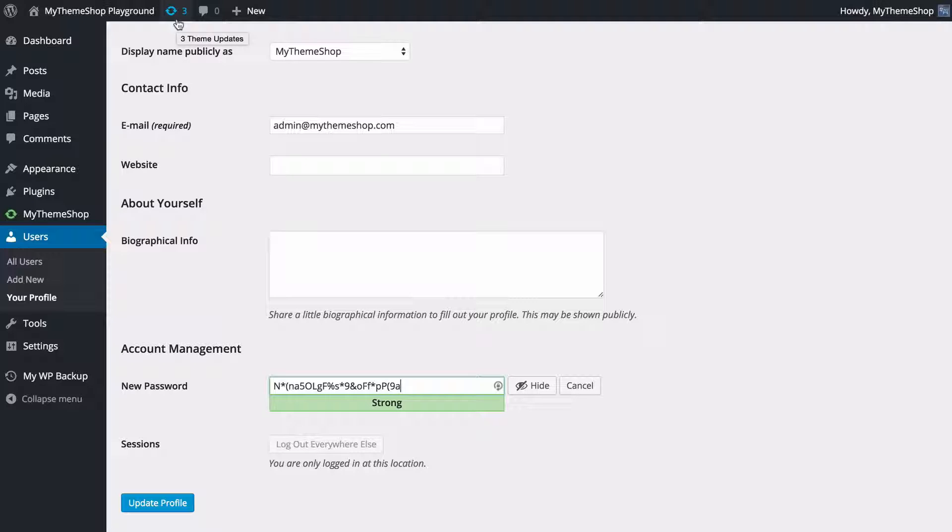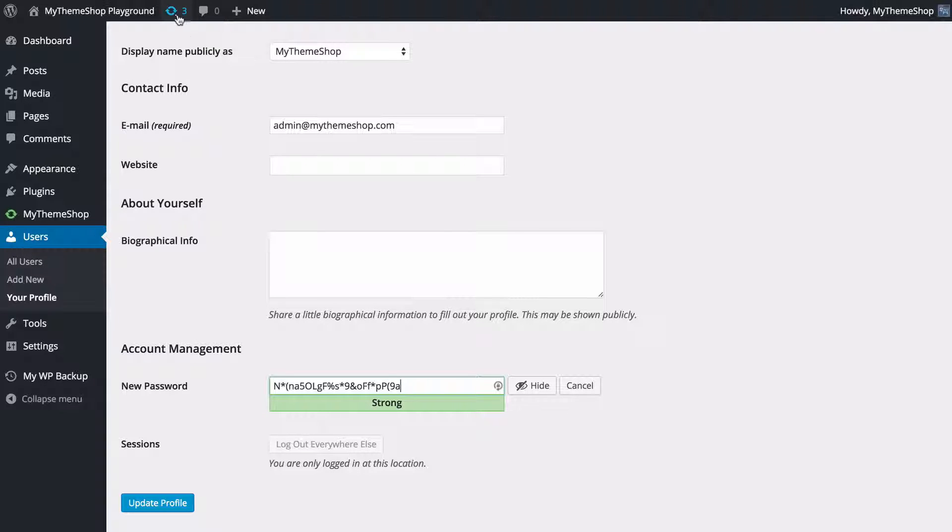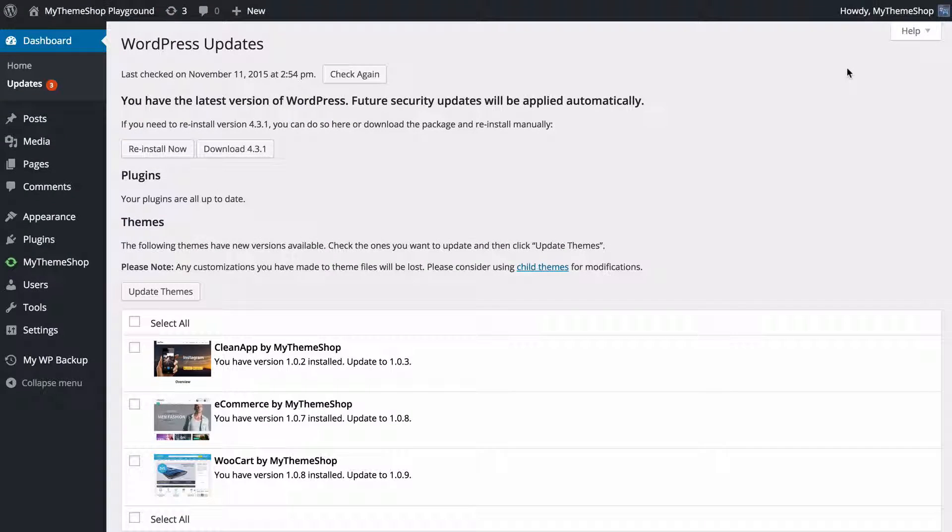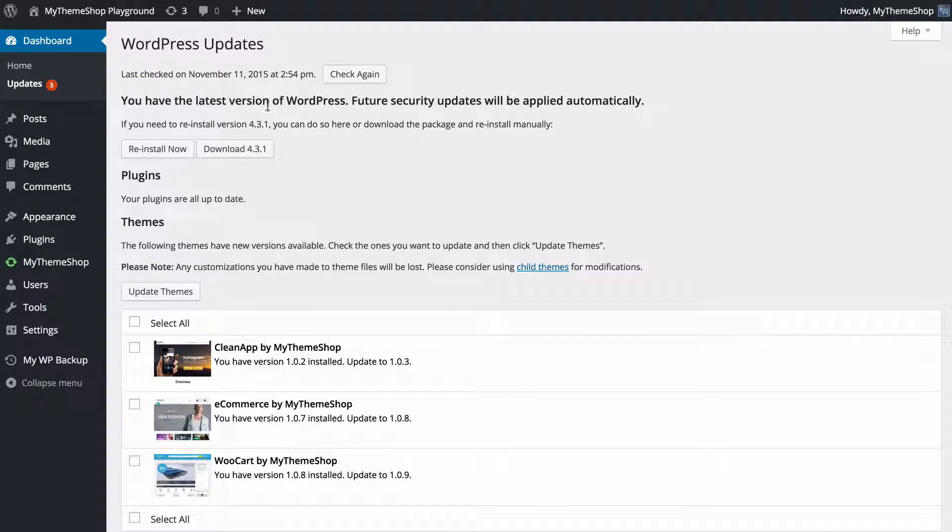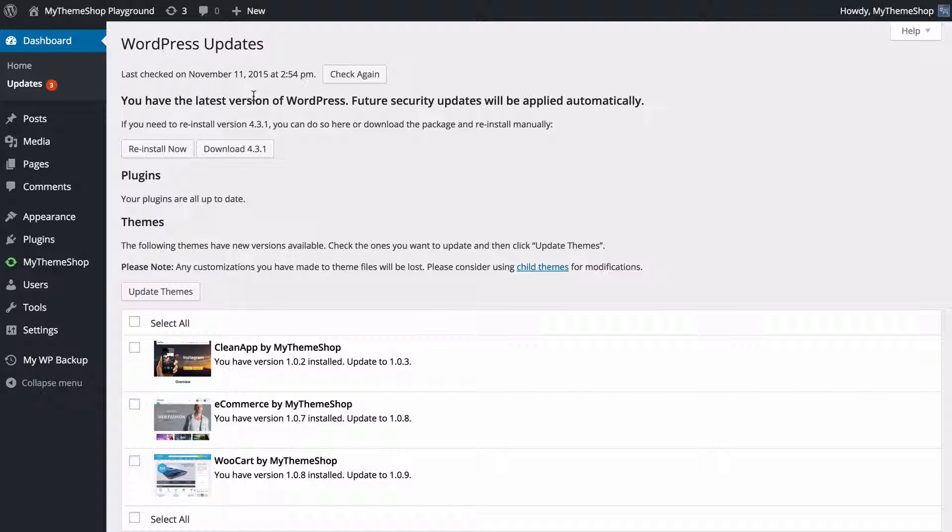You're going to find a notification in the top left here which is going to tell you when you have updates available either for themes, plugins, or WordPress itself, and you're going to be taken to the WordPress updates page which is going to show you all the updates available. First you have updates to WordPress. These are the most important, and you absolutely want to be kept up to date with your WordPress version here.